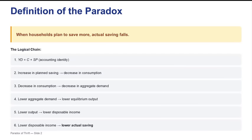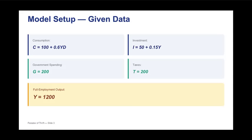When households decide to save more, the marginal propensity to save (MPS) goes up. In our model, this means the marginal propensity to consume (MPC) drops sharply from 0.6 down to 0.5. The instant result is a fall in consumption spending, and that's the initial shock to aggregate demand—a significant initial shock that reduces spending in the circular flow.